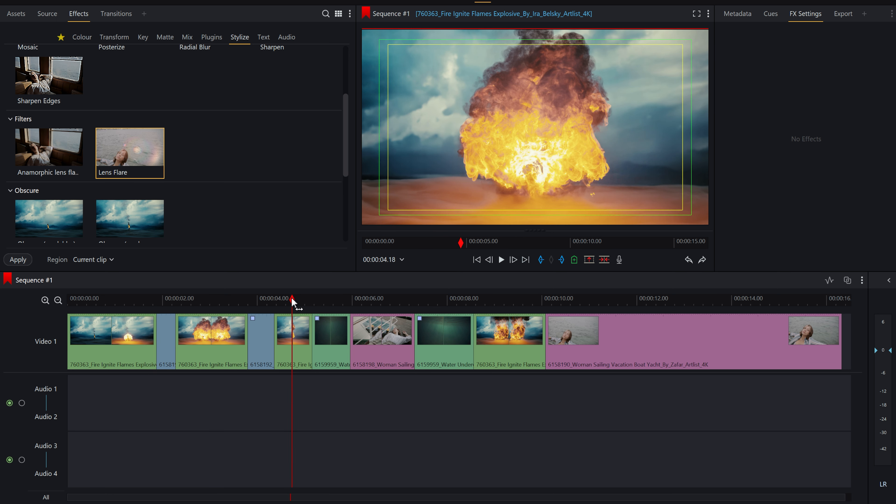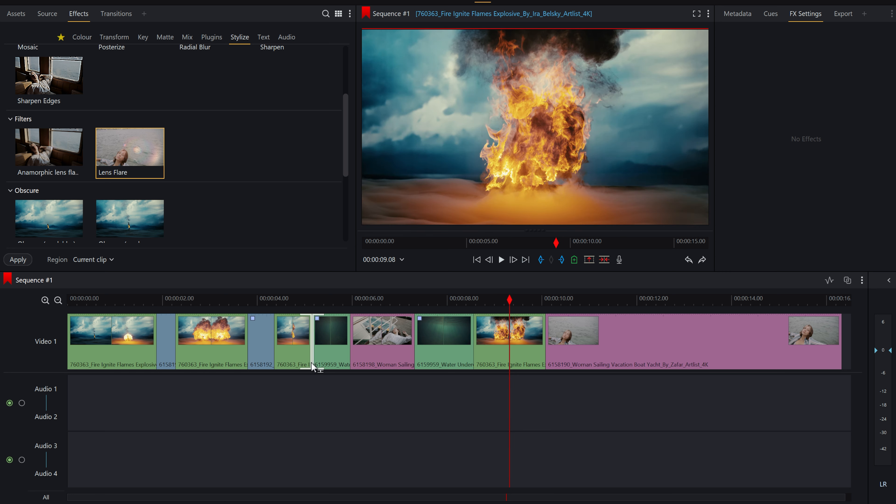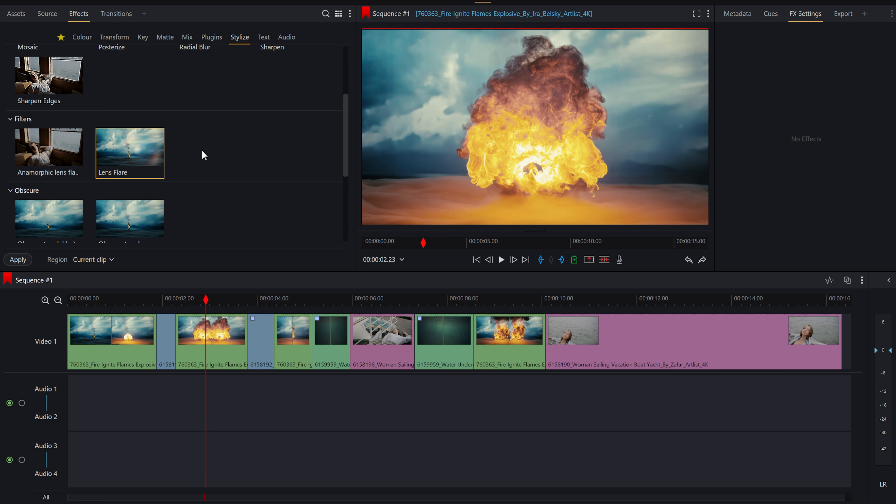So let's say I want to add a lens flare specifically to every single one of those clips. What I can do is just click on the effect, and under here where it says region, I can click the little drop-down and go to matching clips. Here it has the criteria for what each of those clips are.